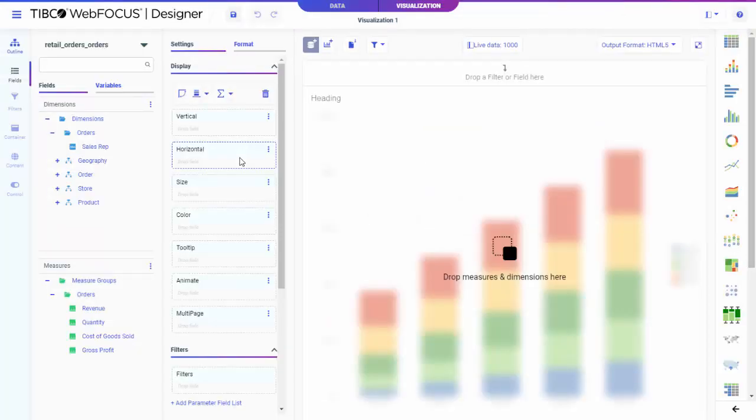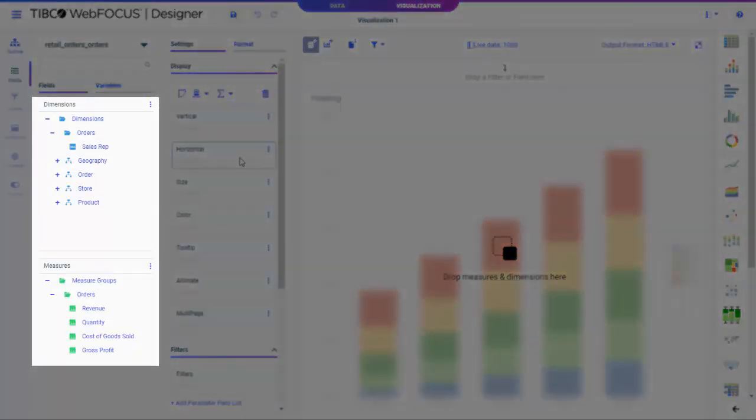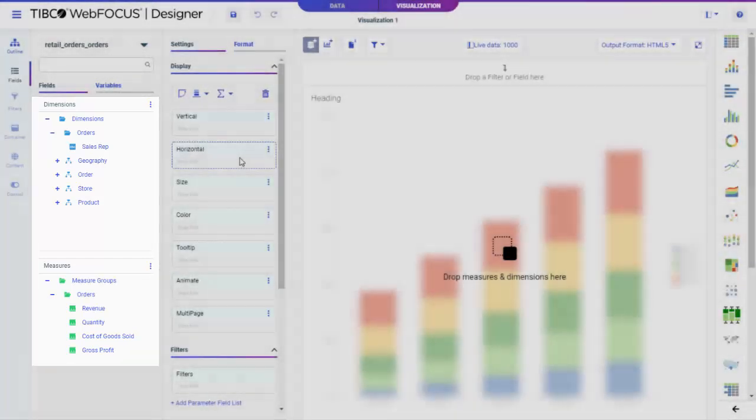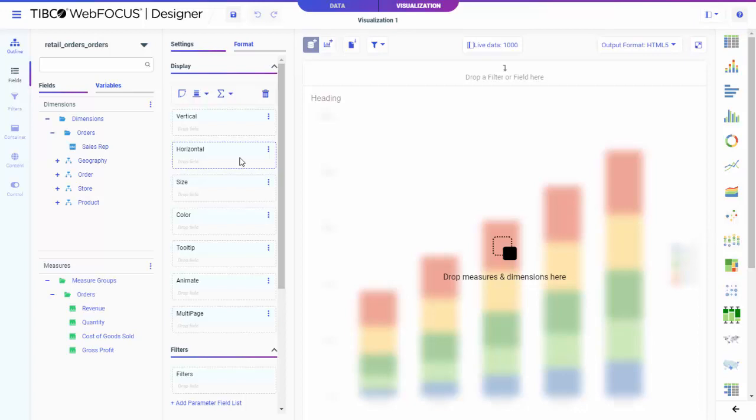Once you select your data source, you can start creating a single content item on the canvas using the fields in the Resources panel. If you created your content using a master file as the data source, you can bring in additional data through a join by creating a data flow.